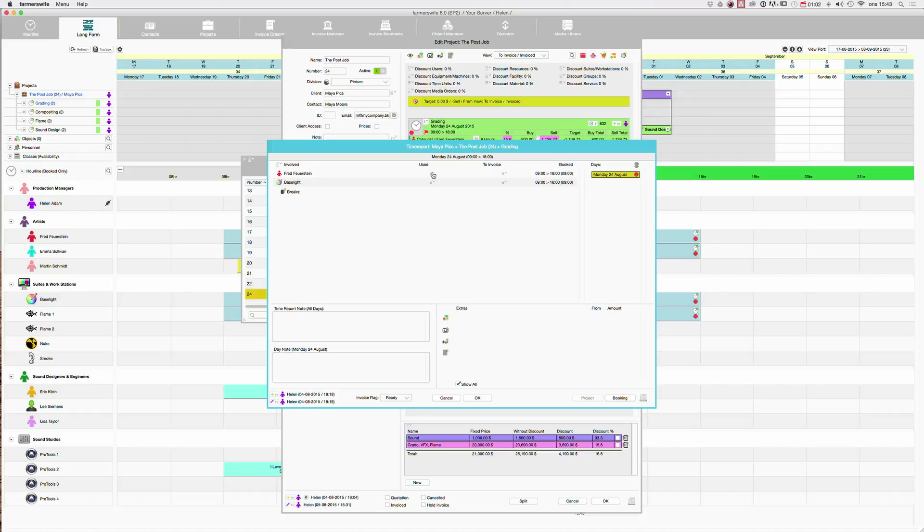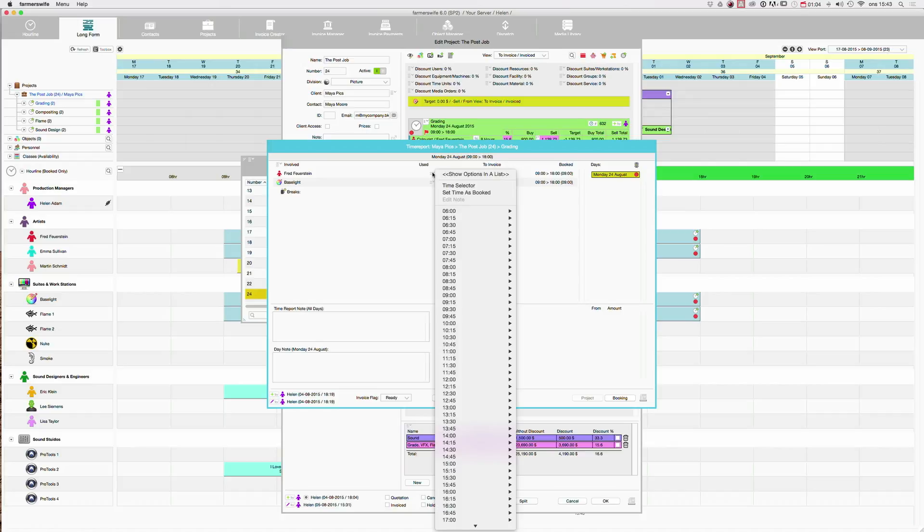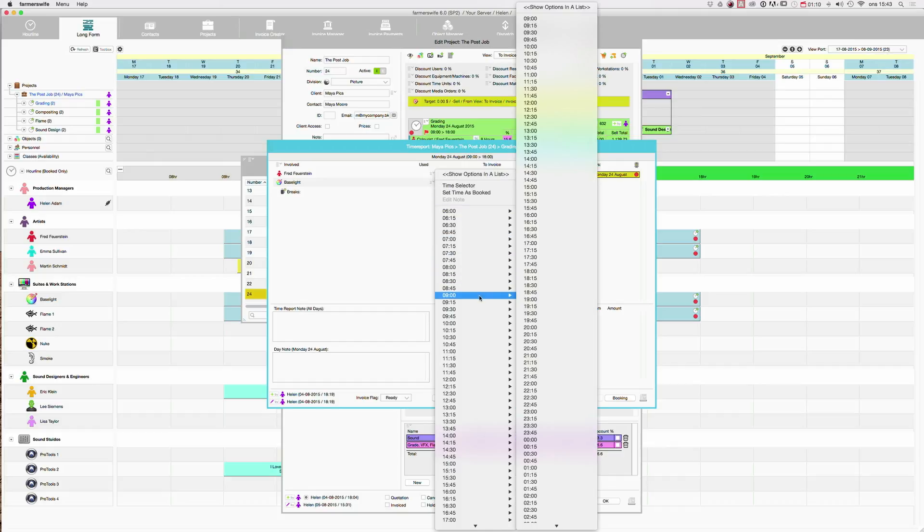What you can do is click here and put the start time and then the end time. So let's say that they started at 9 and then maybe they ended at a different time than they originally booked.